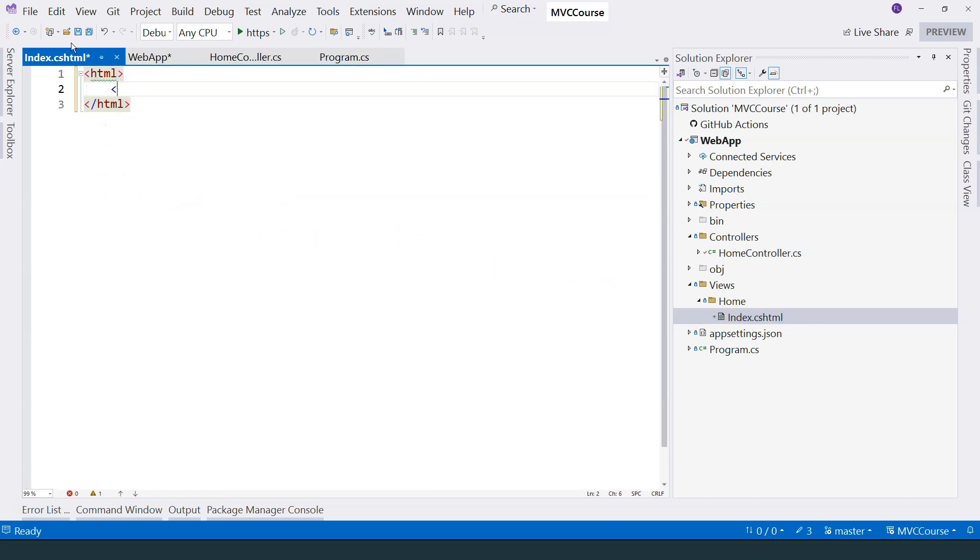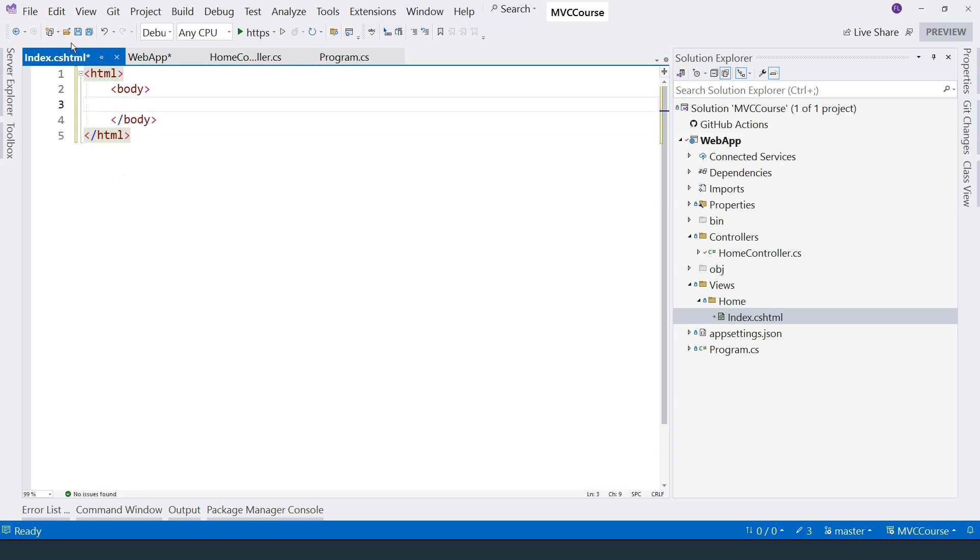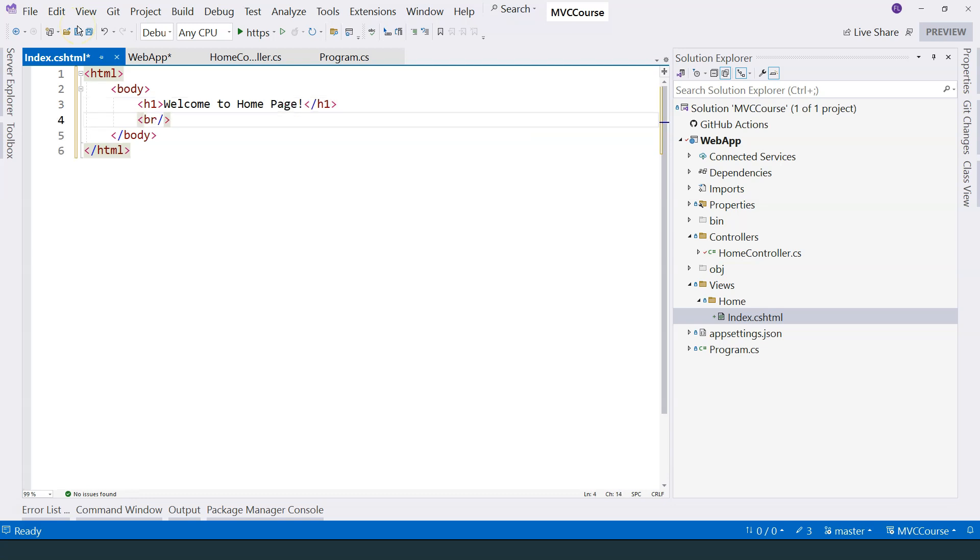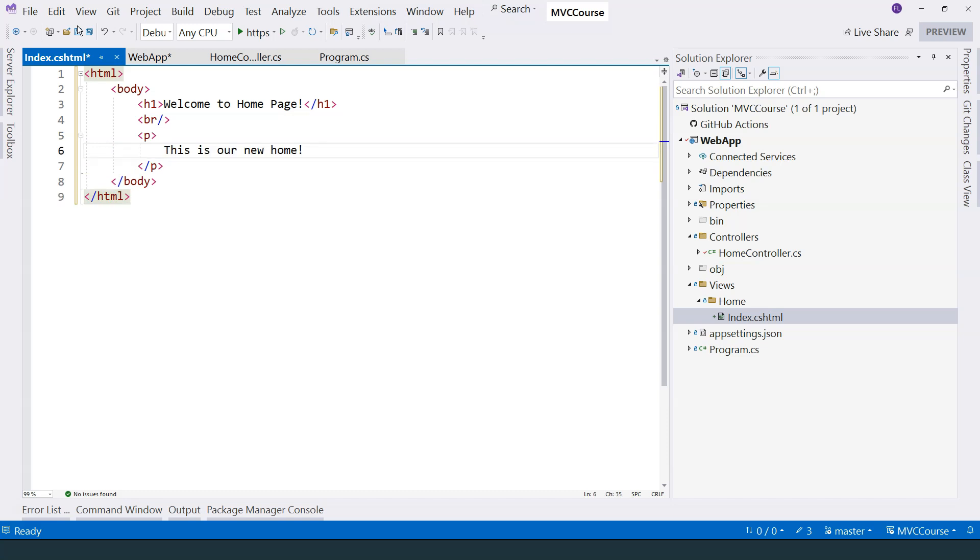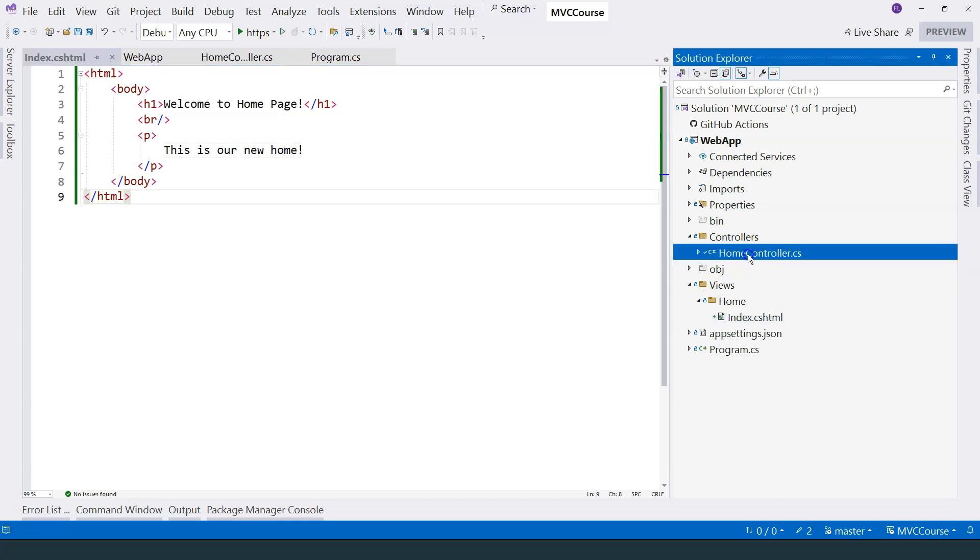So we can start with very simple HTML, just because I just want to demonstrate how this works. So we can add like welcome to homepage, add a line break, and then add some descriptions here. This is our new home.